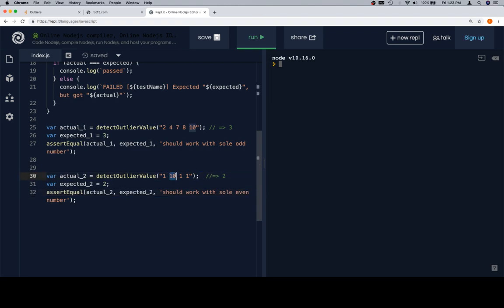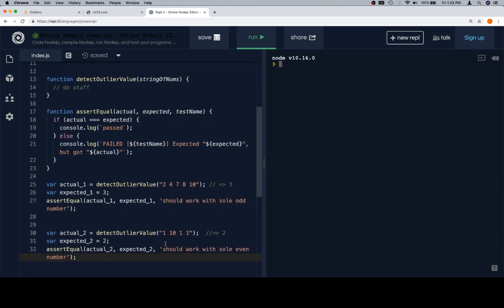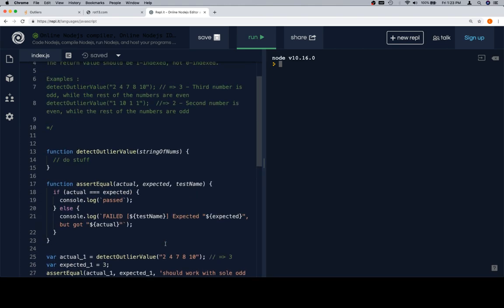There we go, that's a little bit better. And then we'll do the part that lines up on the other side. Actual two and expected two. This one should work with a sole even number. And sole even number is here, and sole odd number is here. So, it's the third one. But at this point, now that we have our test cases set up, we're going to run them.